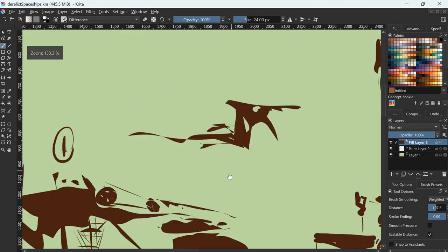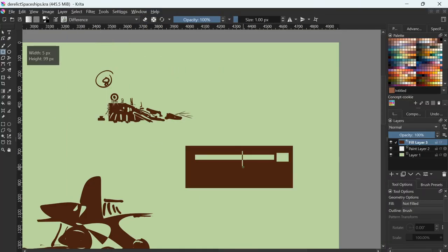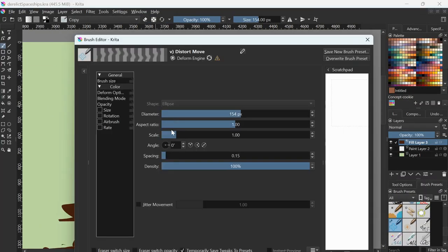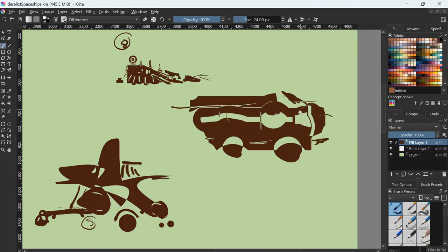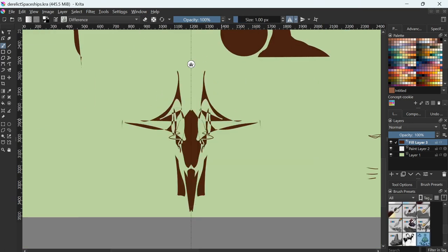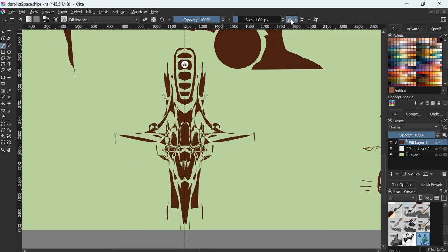I even sometimes use the Distort brushes so I can move them around, start from straight squares, and then make it a little more organic. Anyways, I hope this helps you with your thumbnails.